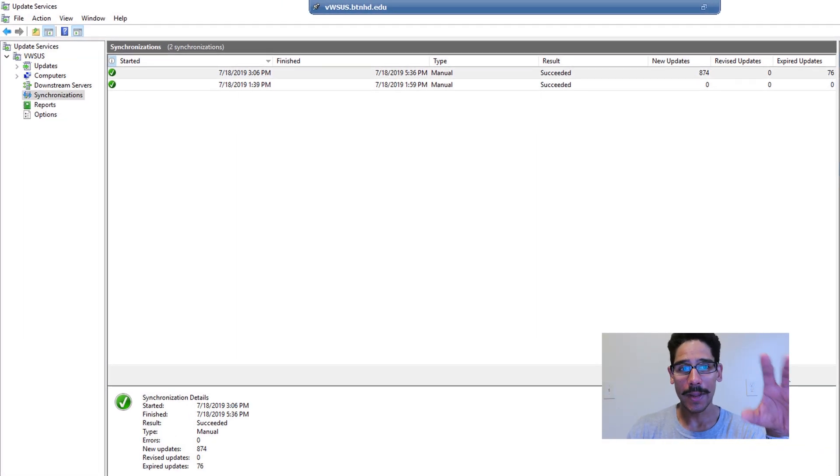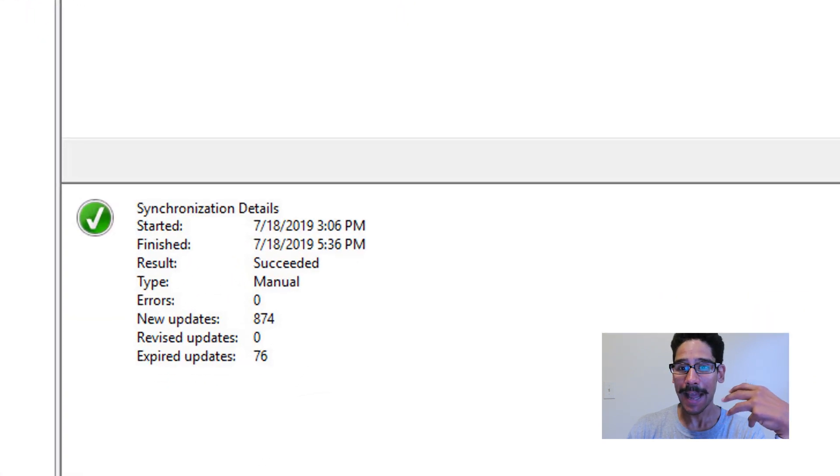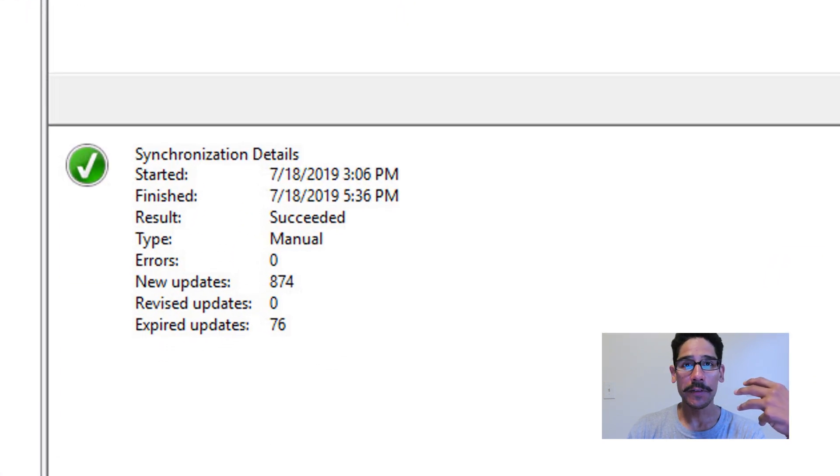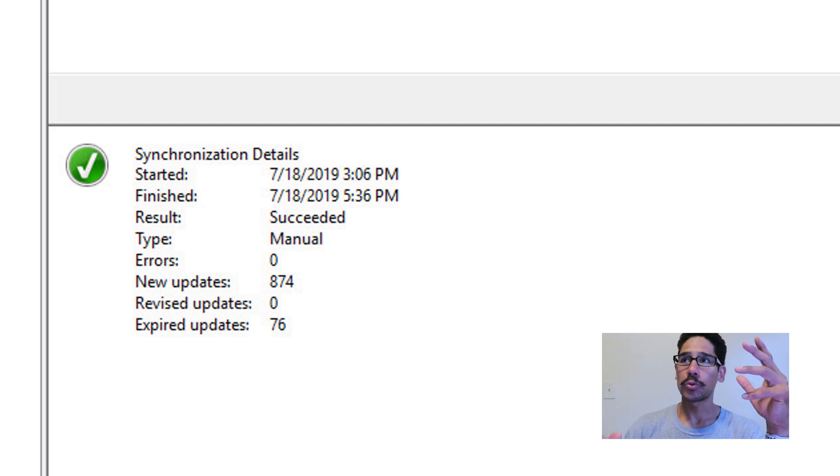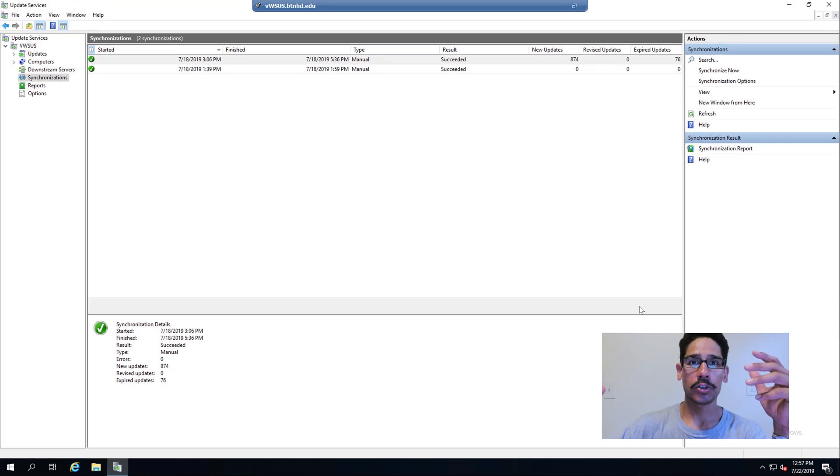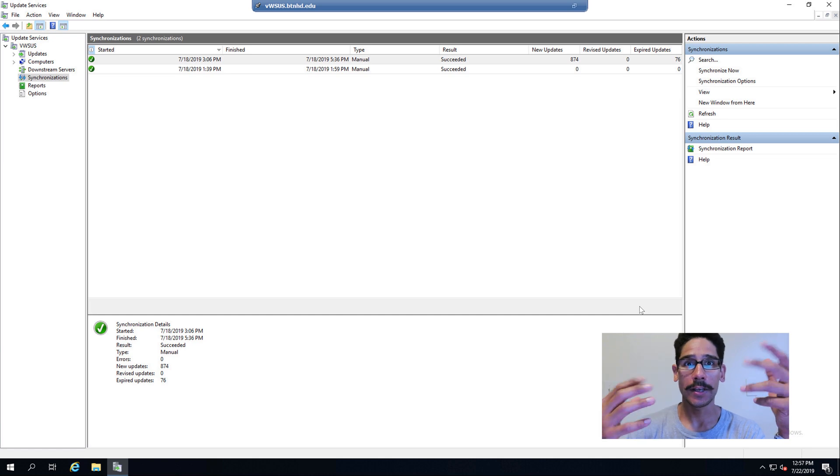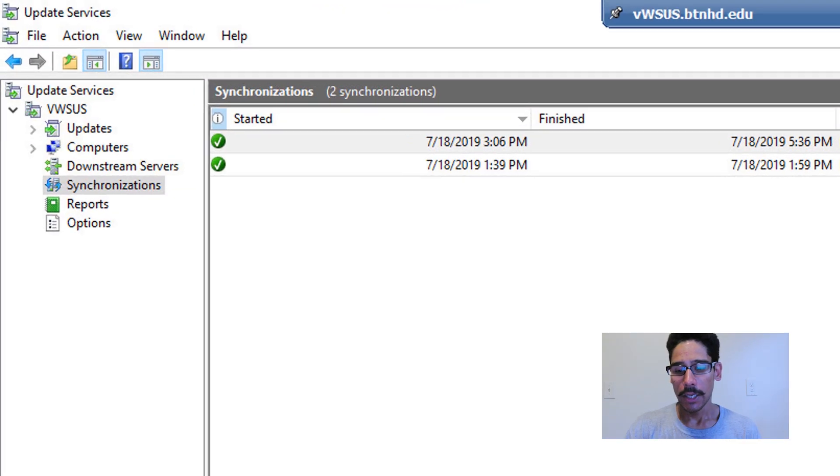On the last video, I left you guys right here when it was synchronizing. For me, I got 874 updates, which is pretty nice. So it's time for us to configure our machines within our network to start talking to our WSUS so we can push out updates to our machines.